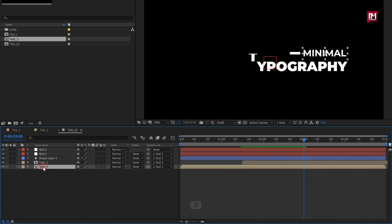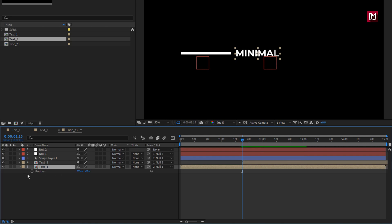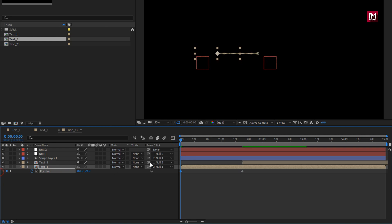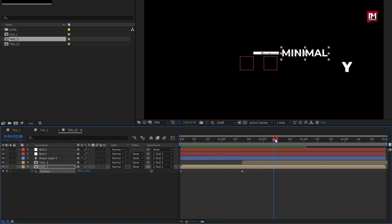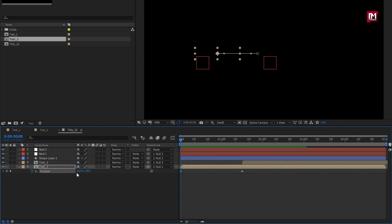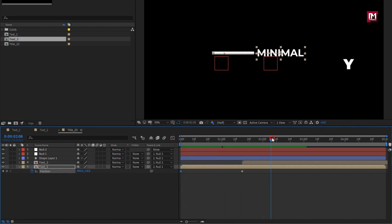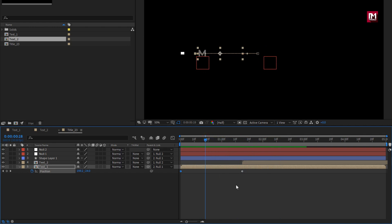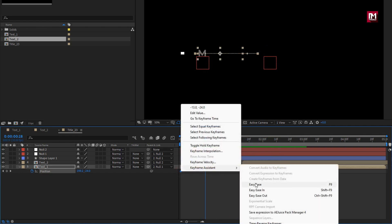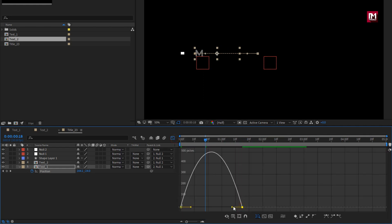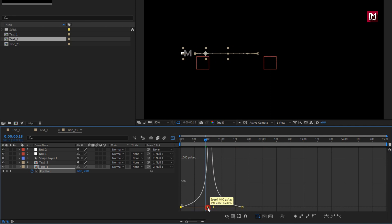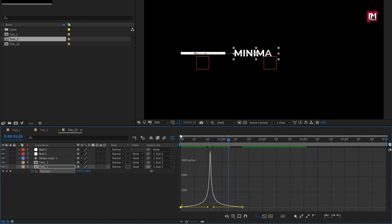Now for the Text 1 composition, press P to bring up Position. At 1 second and 15 frames, create a keyframe for Position. Now at start, adjust the X position as shown. Select the created keyframes and change keyframe assistant to Easy Ease. Adjust the speed graph as shown. Perfect.